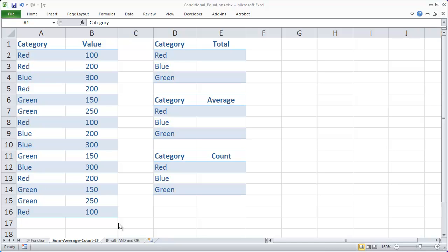Hi and welcome to this video on the introduction to some of the conditional functions inside of Microsoft Excel. In this exercise we're going to learn how to use the SUMIF function, the AVERAGEIF function, and the COUNTIF function.